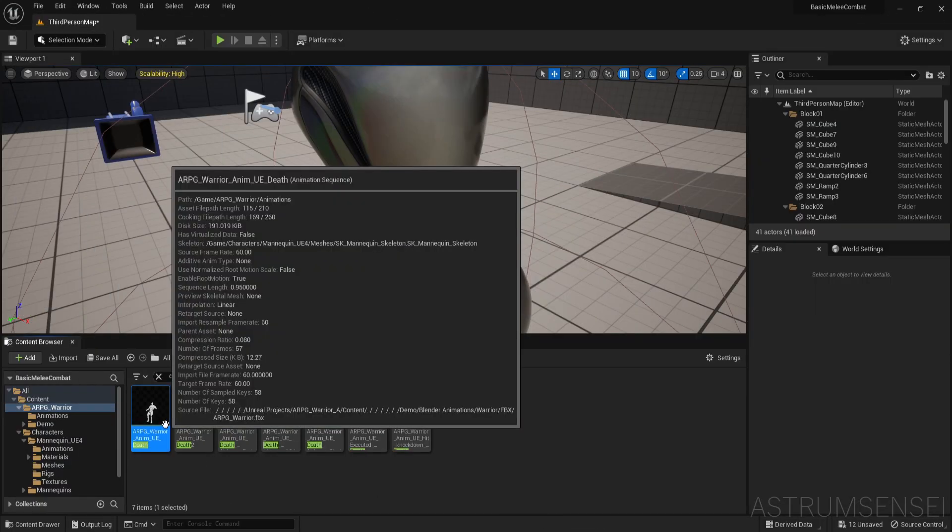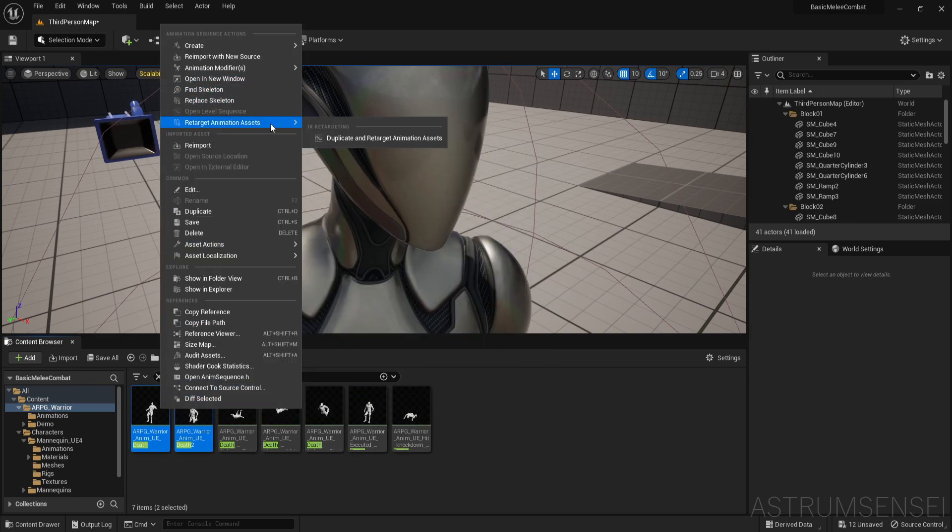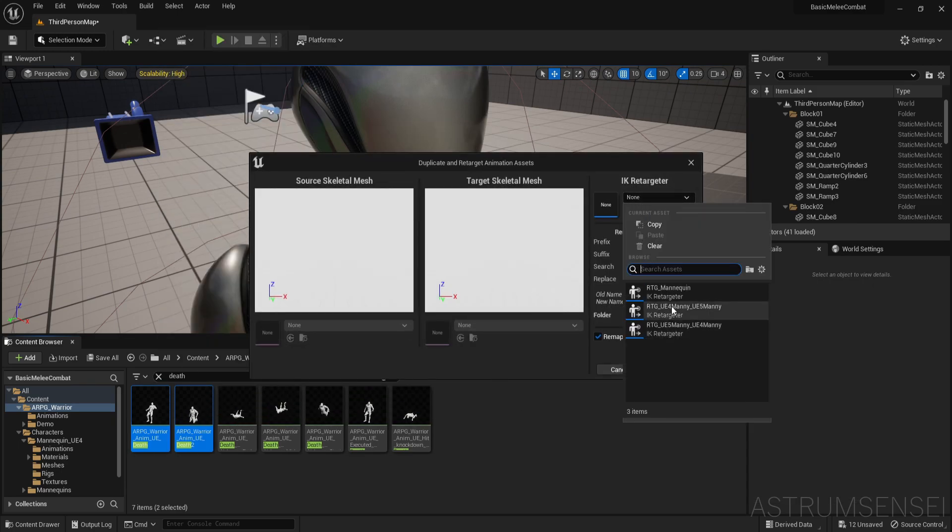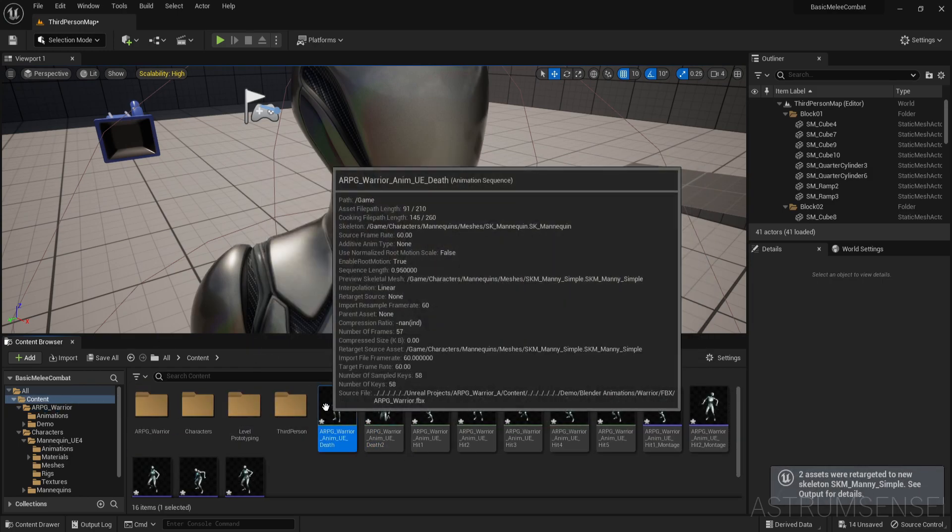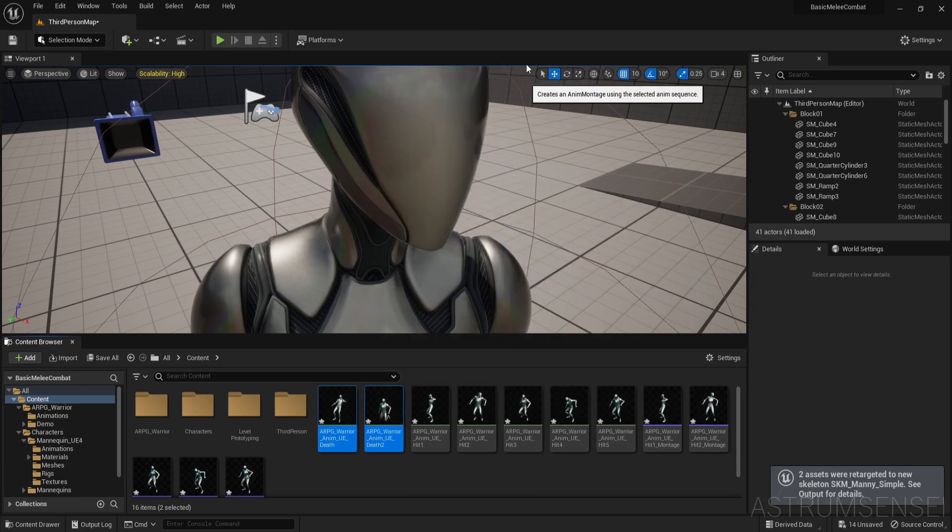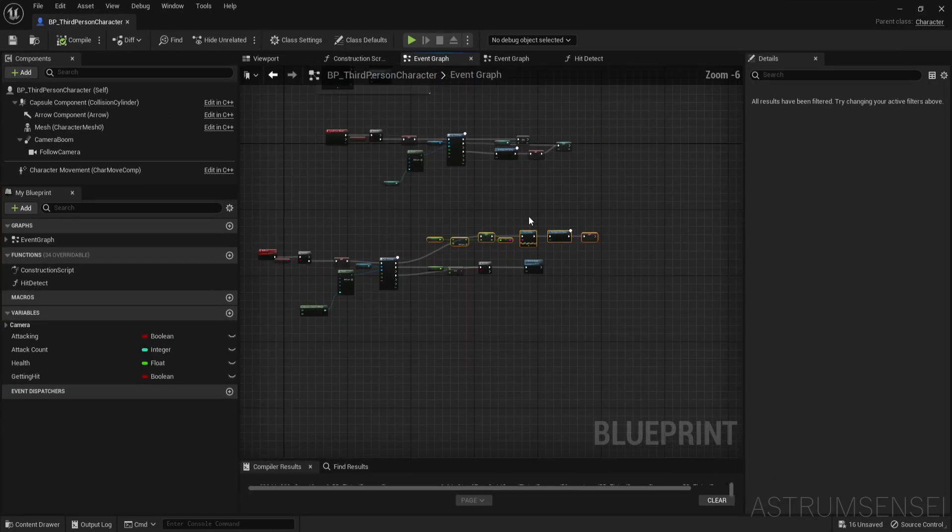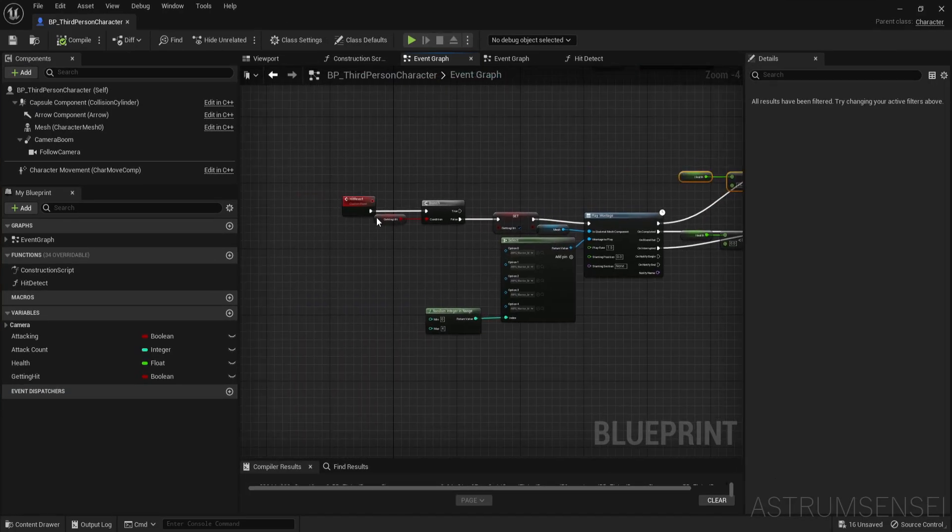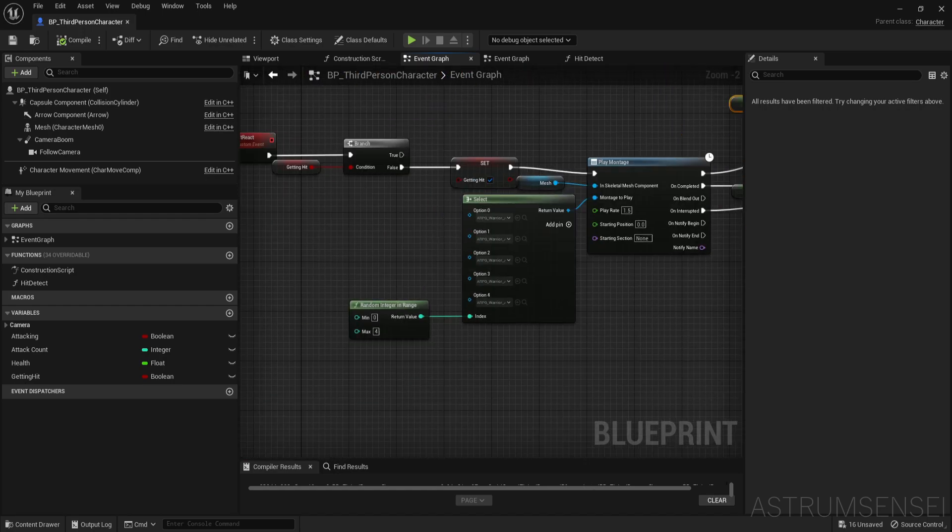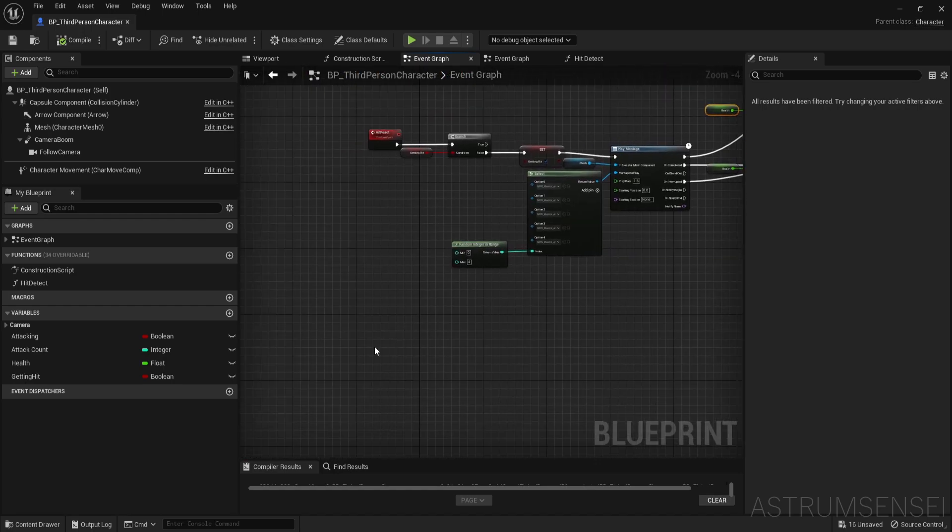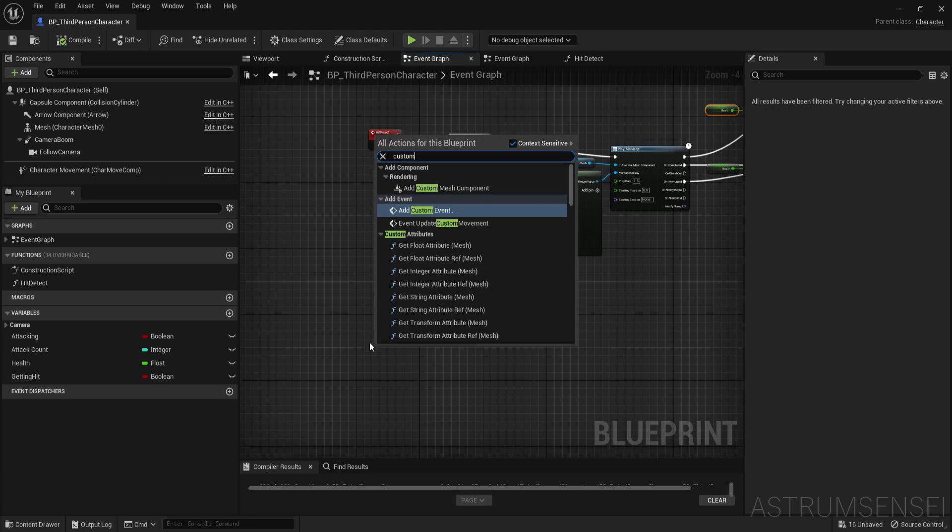We're going to retarget those same as we did in the first three videos, and you can see we have them. Then I'm going to make animation montages out of them and now we can focus on doing the blueprints. We have this hit react custom event - we can either continue here or we can create a separate custom event for dying. I'm just going to add custom event and call it death.